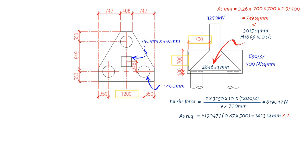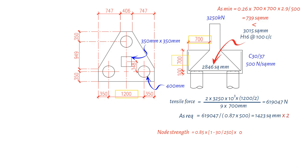Now, let's move on to checking the stress on the node. To determine the node strength, we use the following formula: 0.85 times 1 minus 30 N per square mm concrete cylinder compressive strength divided by 250, multiplied by the concrete's design compressive strength, which is equal to 0.85 times the 30 N per square mm divided by 1.5, resulting in 12.7 N per square mm.